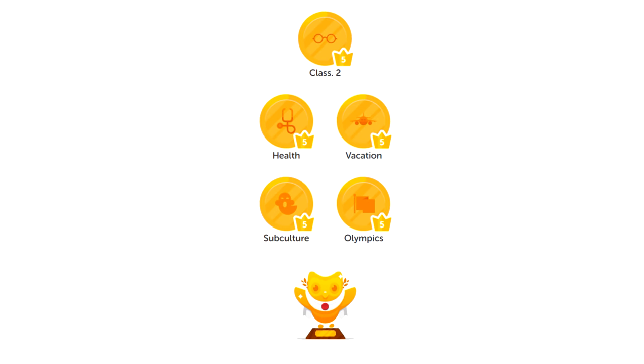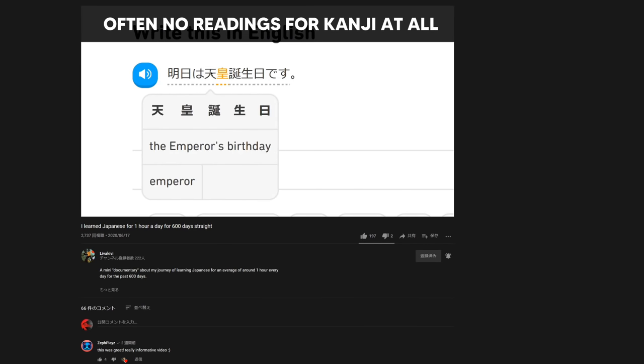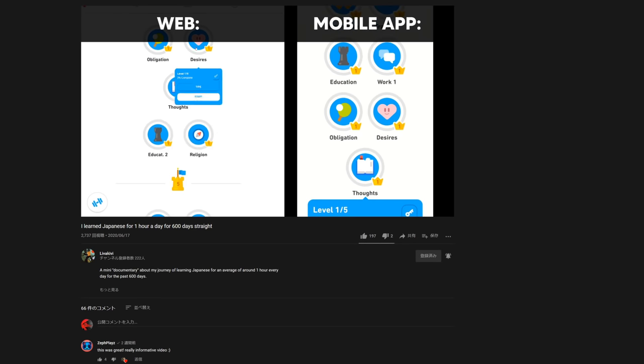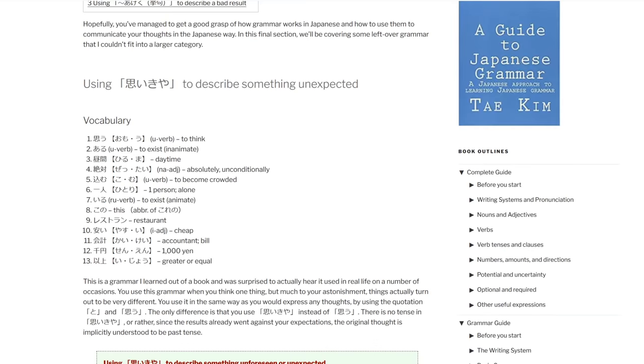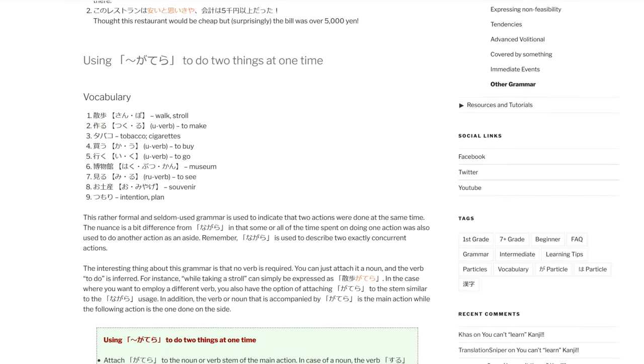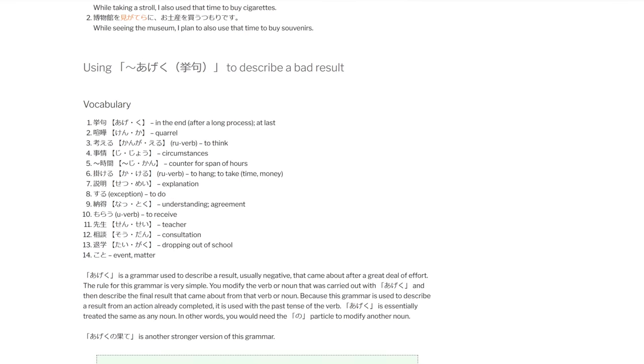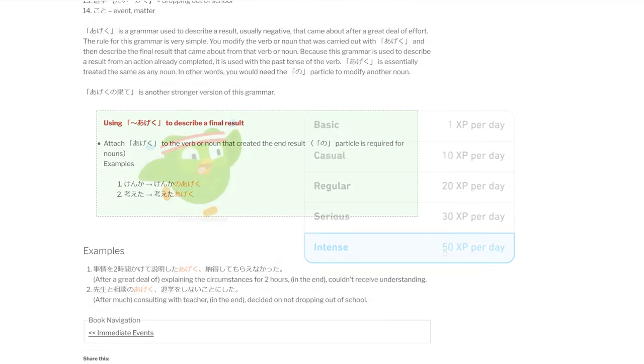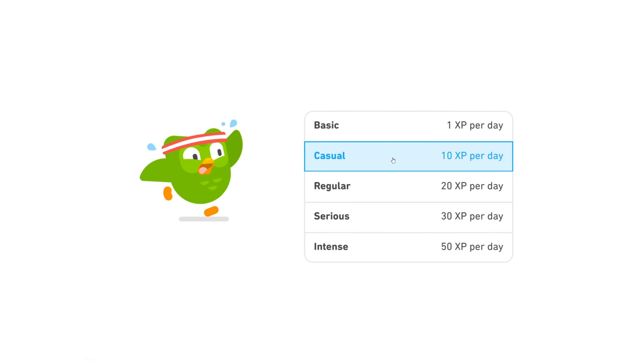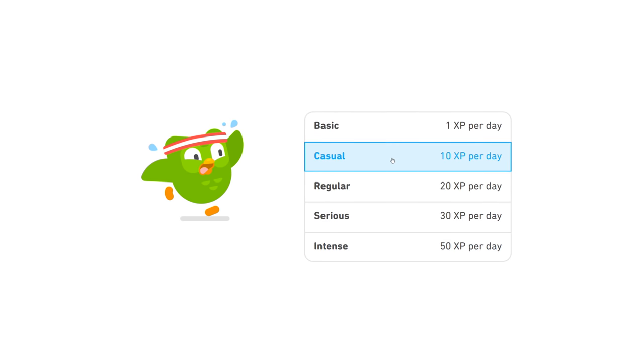But even back then, I saw issues with the course and felt like it's better if I focused primarily on other resources. That's why, after finishing the tree for the first time, I've been mostly doing one lesson per day.